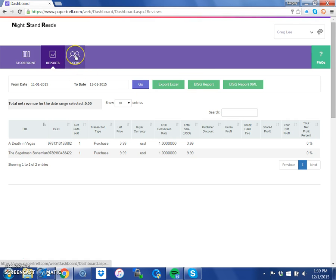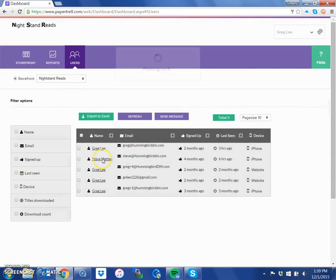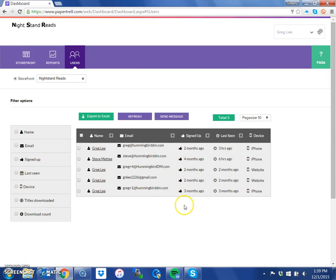There's also a button called Users. When you click that, it shows the people who have bought books on your storefront, what they bought, and their email addresses, so that you can develop a mailing list.